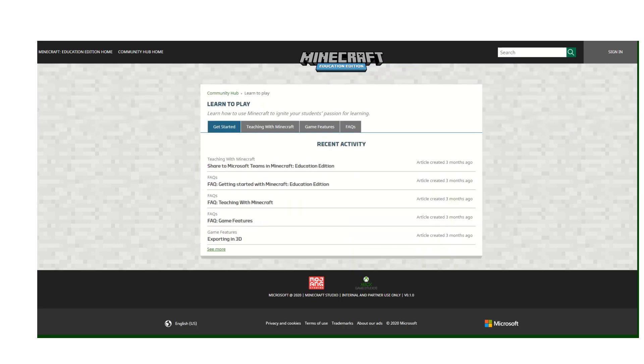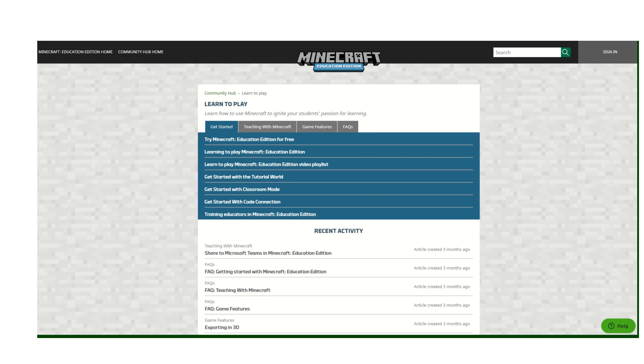Next up we have the Learn to Play section. This is a great place if you're a teacher looking to bring the features of Minecraft Education Edition into your classroom and how you can optimize them.